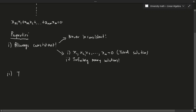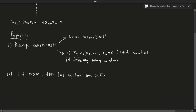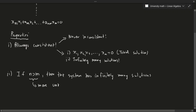You can summarize this with the following simple rule: if m is greater than n — that is, if there are more unknowns than equations — then the system has infinitely many solutions.